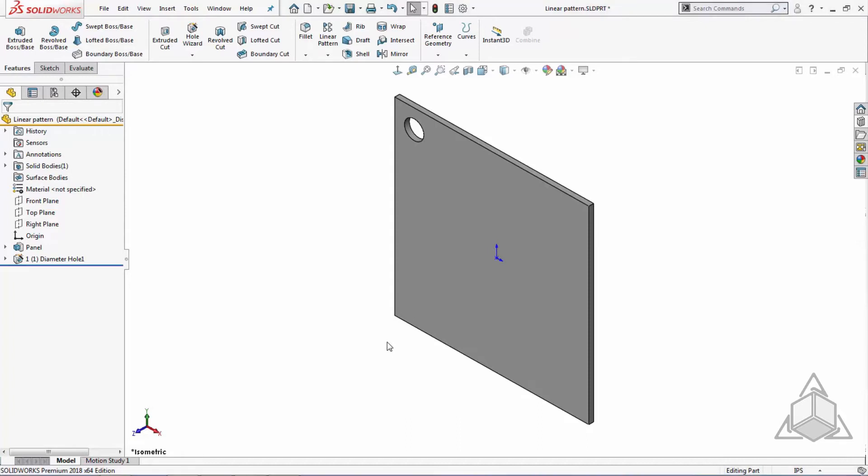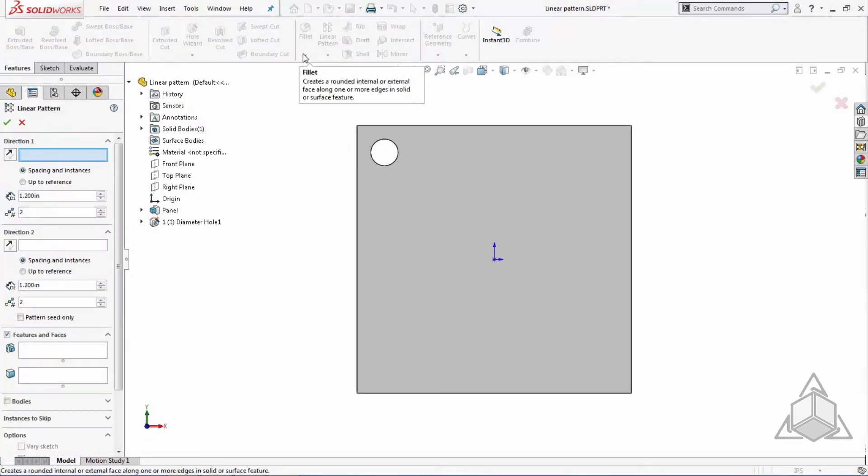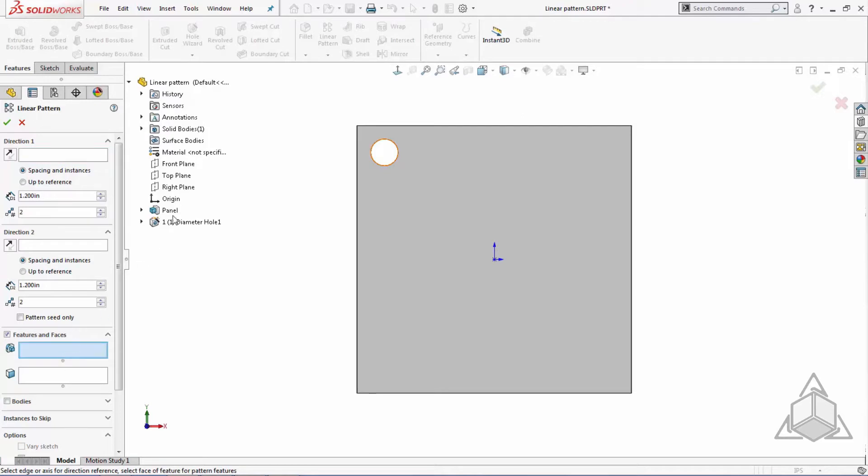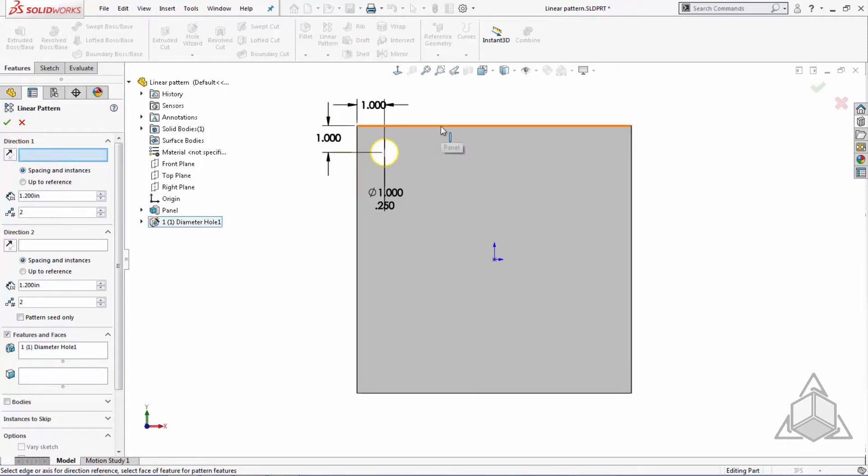To begin, I'm going to set up a simple linear pattern of a hole wizard feature on a base plate. I will choose the spacing and instances method for defining my pattern. Then I'll select my direction vectors for both directions by choosing two linear edges.